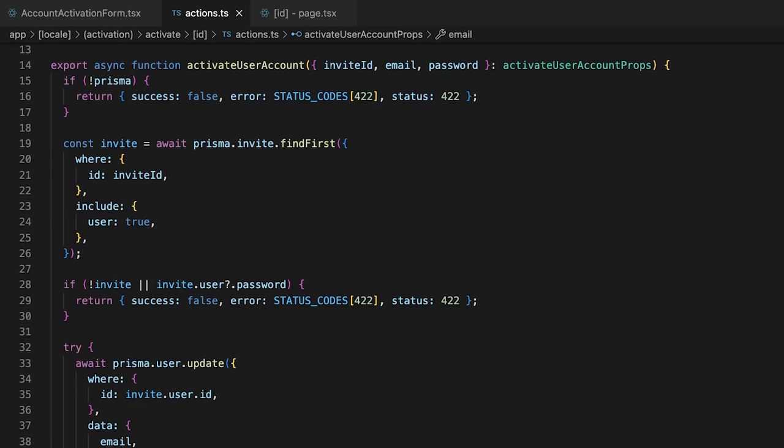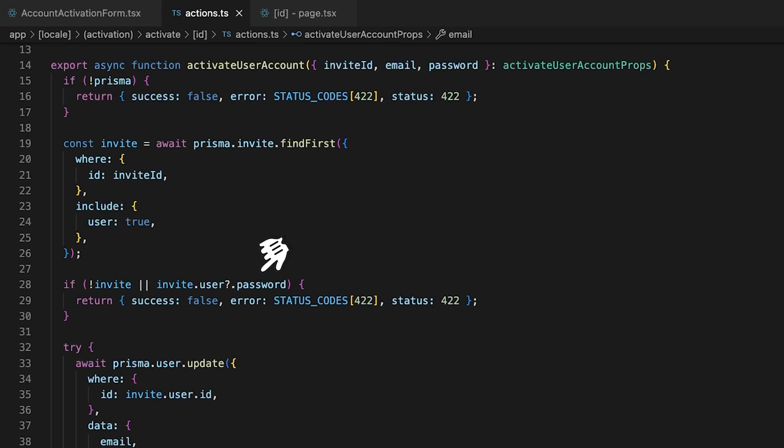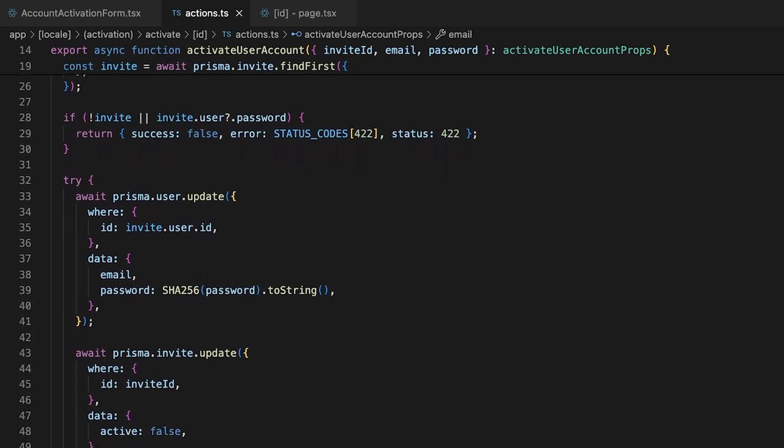The server action, activate user account, does a query to find the invite model along with the user relationship. And as before, if the invite does not exist or if the user already has a password, we return an error.